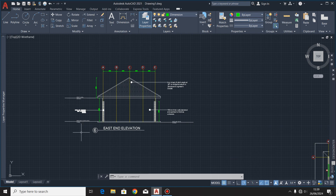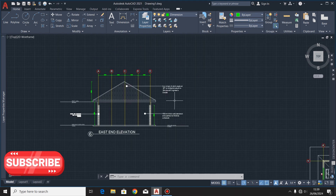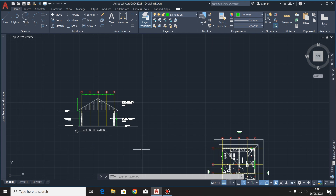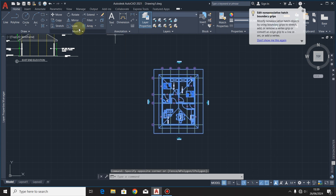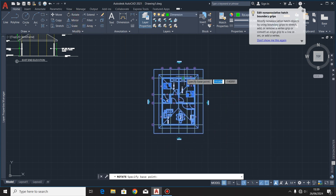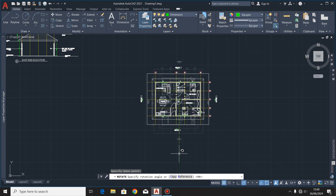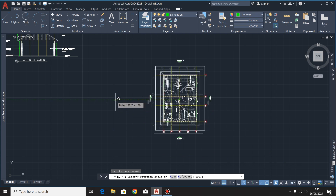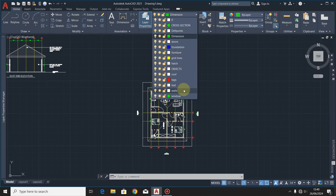I think we are done with the east end elevation. If I've forgotten anything, please let me know in the comment section. Also before we proceed to the west end elevation, if you haven't subscribed please do so you always get notified whenever I upload new content. Let's proceed to the west end elevation. I'll highlight this same drawing and this time rotate it in a clockwise direction, roughly at an angle of 180 degrees.